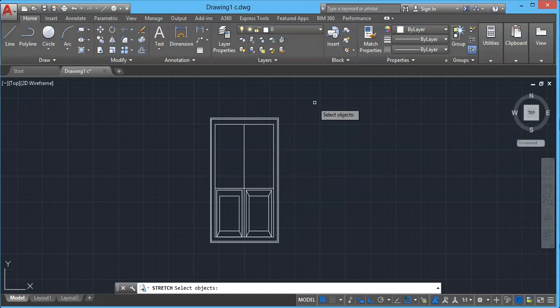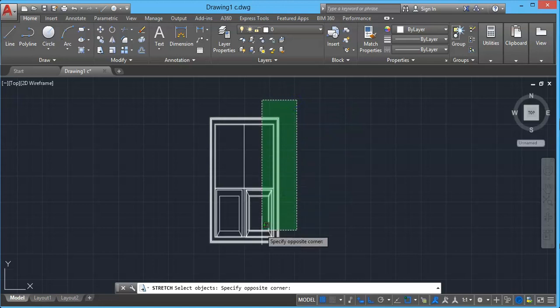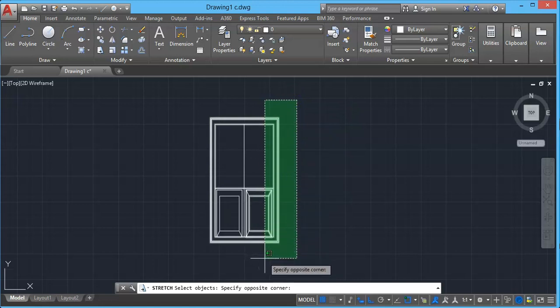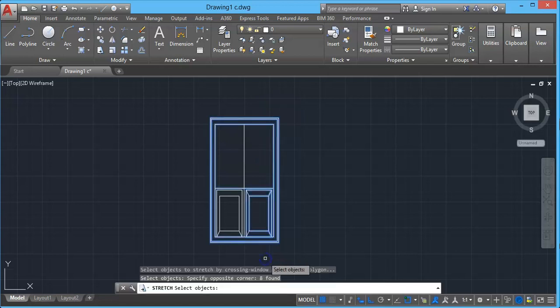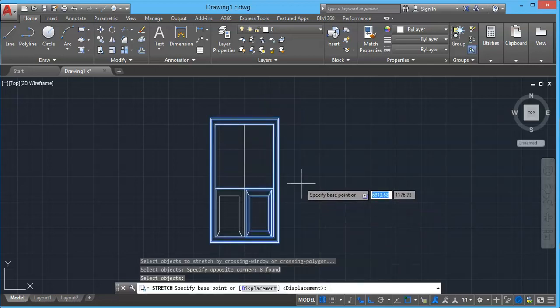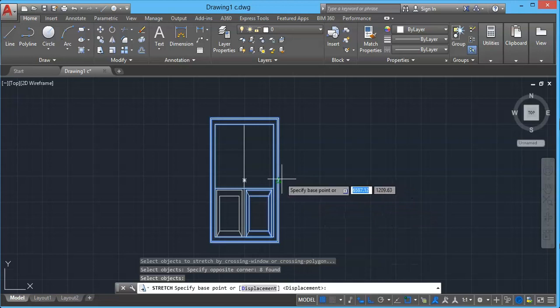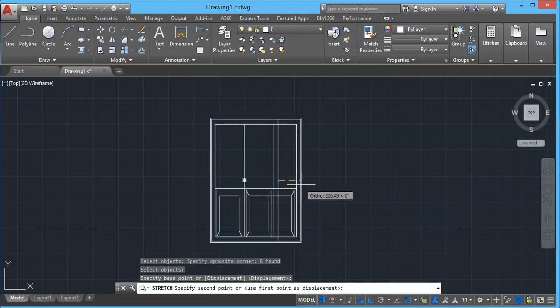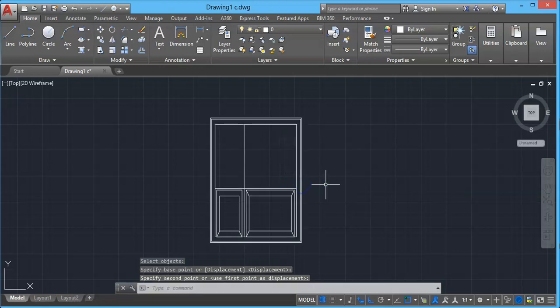So just click on top of this object then go to left direction. Don't select all the objects. Select small portion then click outside and enter. Now select any of this edge and stretch it till where you want it to be. And right click to end the command.